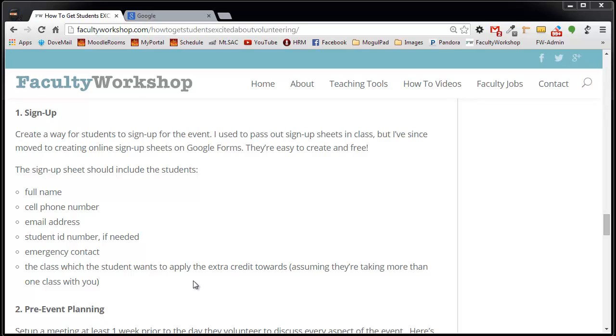In this video we're going to see how you can create a sign-up sheet for your students. This could be for a volunteer activity or really for anything that you would like your students to sign up for.